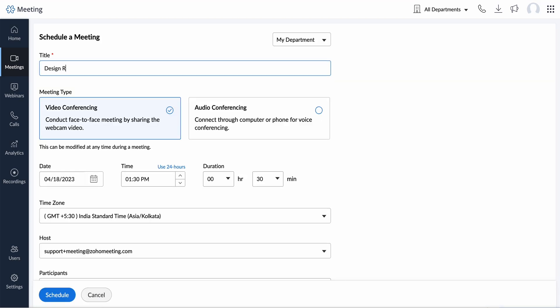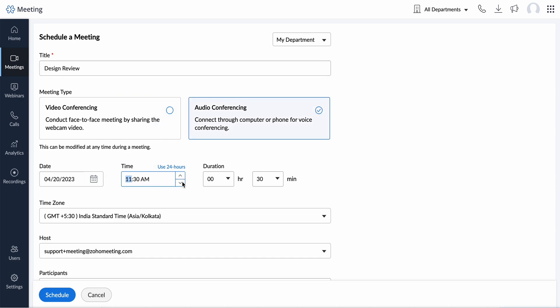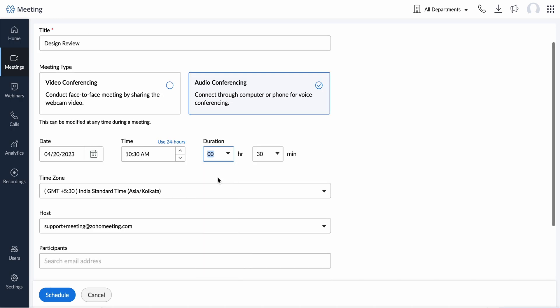Enter the title, choose the meeting type, either video conferencing or audio conferencing. Now, select the date, time, and duration of your meeting.